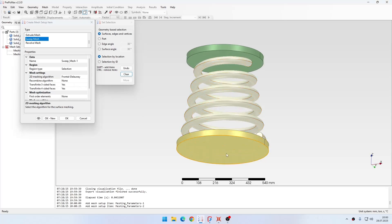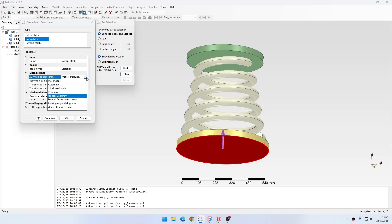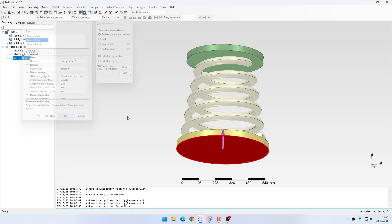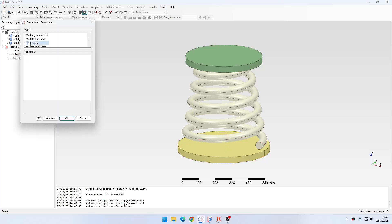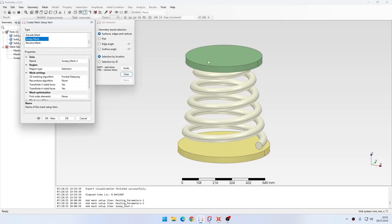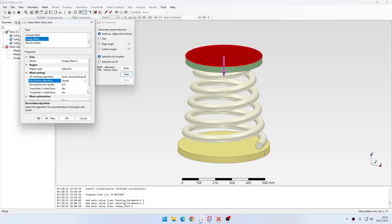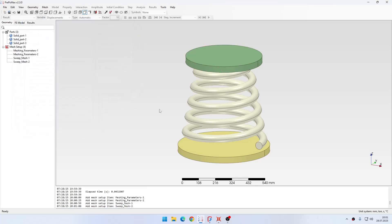Let's mesh the plates here first. For them I will specify quasi-structured 2D meshing algorithm, recombination will be set to simple and I will accept this. I will do the same with the other plate, so I will also specify quasi-structured quad and simple recombination, then leave the rest with the default settings.